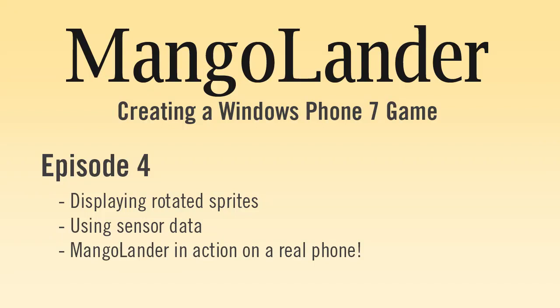Welcome back to the game development for Windows Phone tutorial. In today's episode we're going to continue building on our MangoLander project and start working with one of the unique aspects of creating a game on a smartphone device by using the built-in phone sensors to rotate our character on the screen.